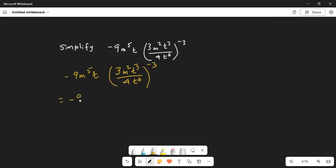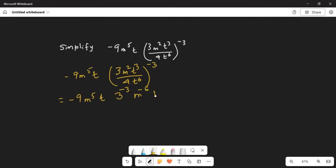This can be written as minus 9m^5 t. Since the outer exponent is minus 3, we open up the parenthesis using the rule of exponents where exponents get multiplied: 2 times minus 3 is minus 6, and t exponent 3 times minus 3 is minus 9.